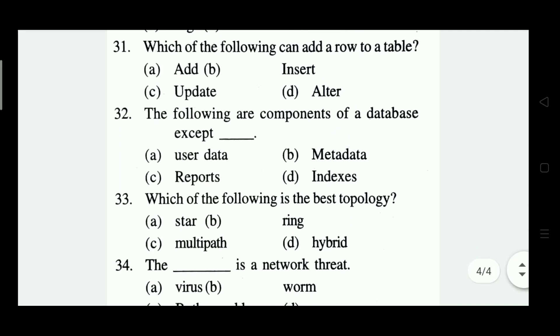Which of the following can add a row to a table? Options: ADD, INSERT, OBJECT, ALTER. The right answer is Option B — INSERT.